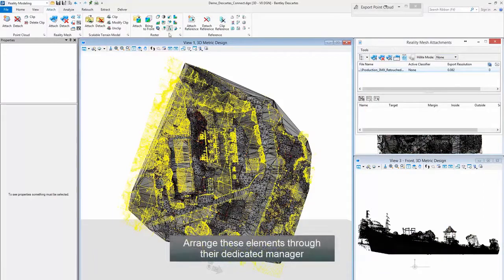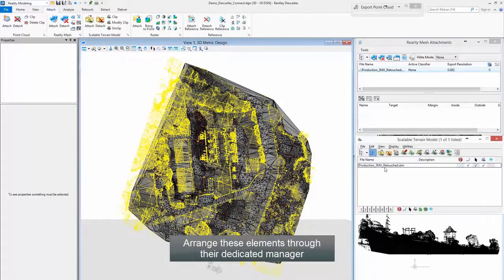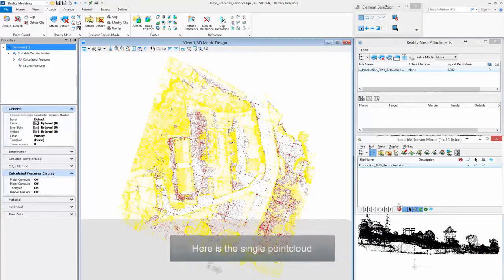Arrange these elements through their dedicated manager. Here is the single point cloud.